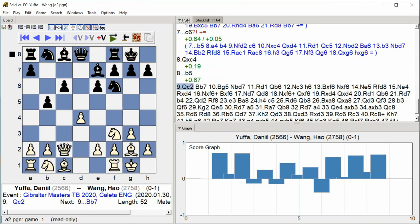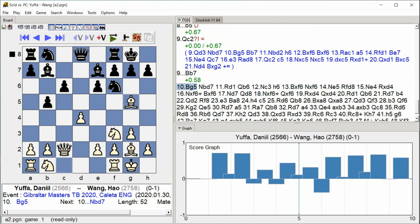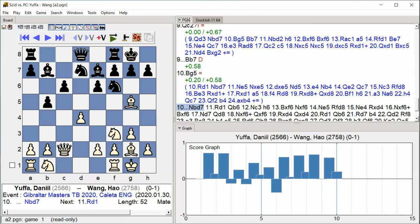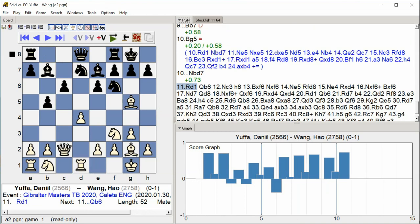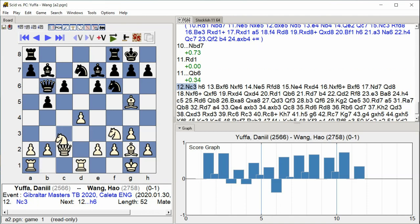Bishop B7 Bishop G5 Knight BD7 Rook D1 Queen B6 Knight C3